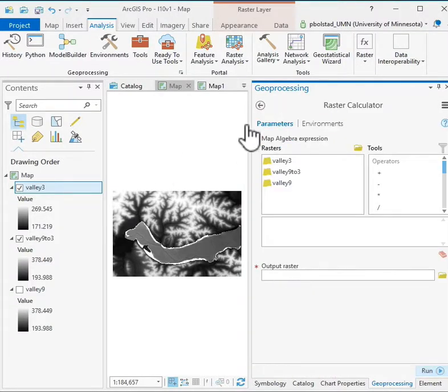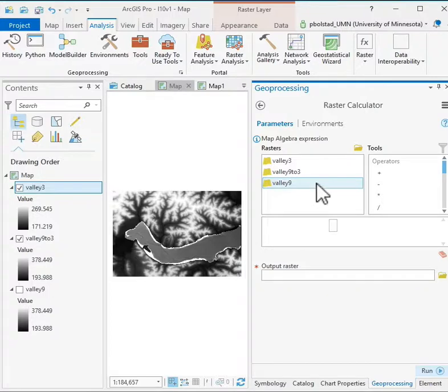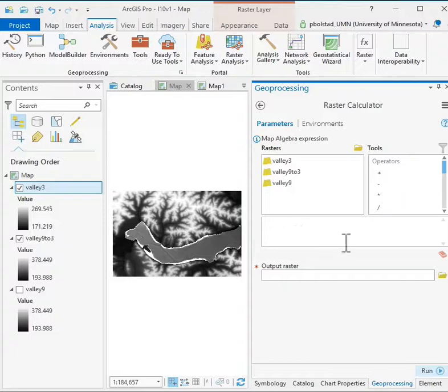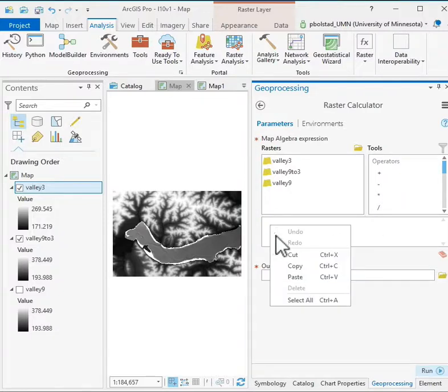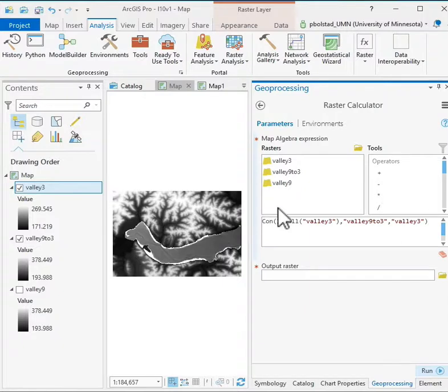So double left click starts it again. You could also search in that geoprocessing window. Now you're given a framework here that has the rasters that are currently displayed, the operations, and then a window to build an expression. I'm going to right click and paste an expression I copied, typed in before, because I don't want you to sit through watching me try and type it in. It takes a bit of time.